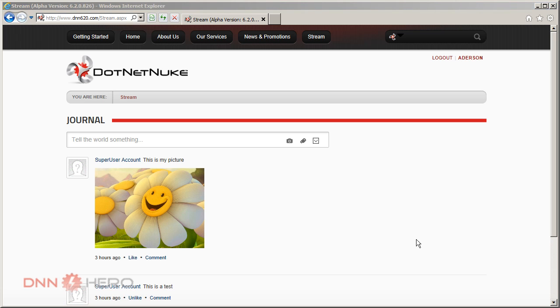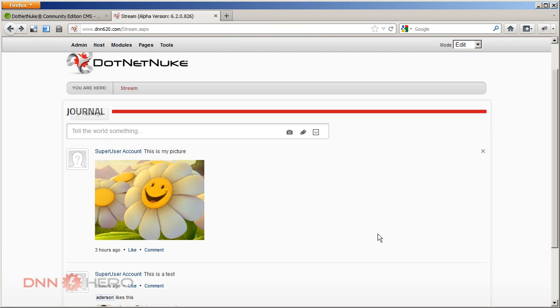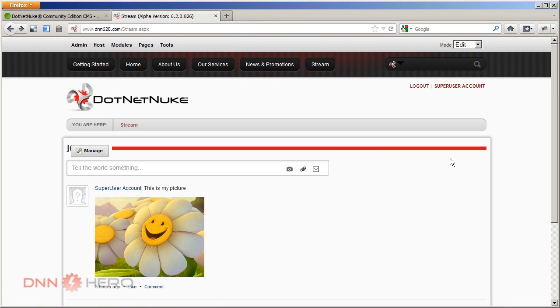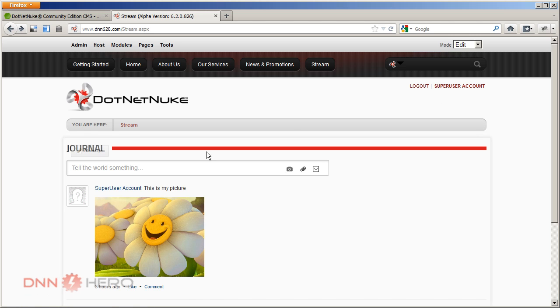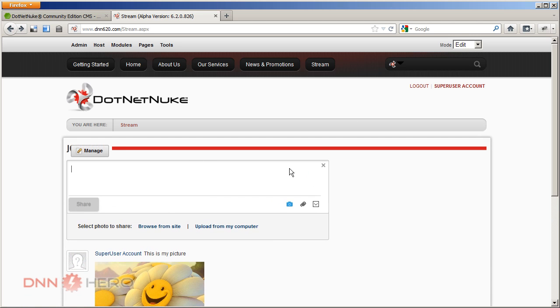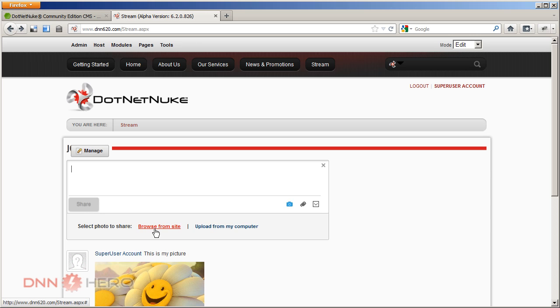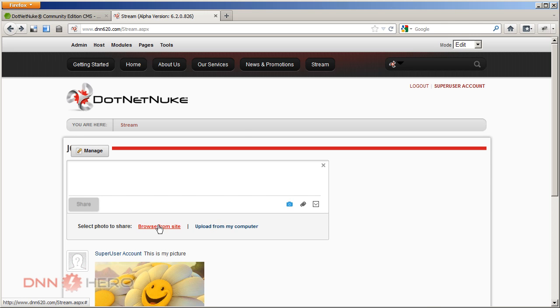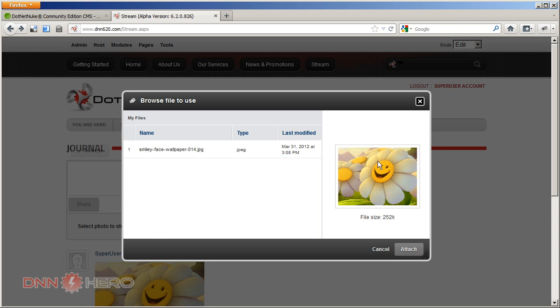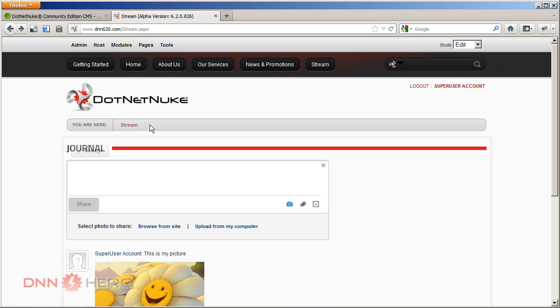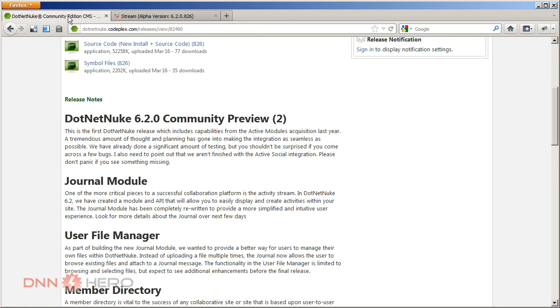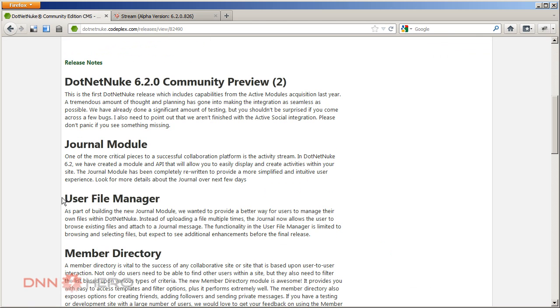Now, if I go back to the browser where I'm logged in as super user and if I want to post something else, post another photo. Now, I have the option, as I said before, to browse from site. Now, I just uploaded this picture and now it's part of my files within my journal. So if I click browse from site, I can see the smiley face right here. So again, as this progresses and I keep adding more and more files, they will show up under my files here. This feature is what they have called here, user file manager, which are files that belong to each user, each separate user.